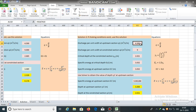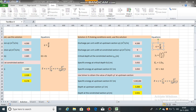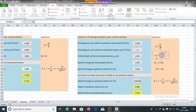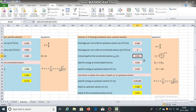Discharge per unit width at the upstream section is 4.5 cubic meters per second per meter, and at the constricted section (width = 2 meters) it is 9 cubic meters per second per meter. Critical depth at the constricted section is obtained using Yc = (q²/g)^(1/3), which gives a critical depth of 2.021 meters.